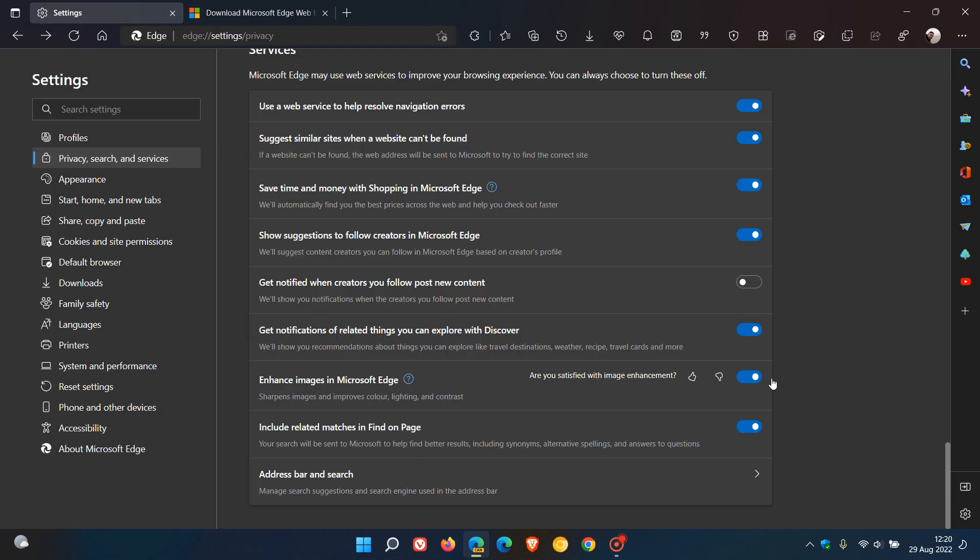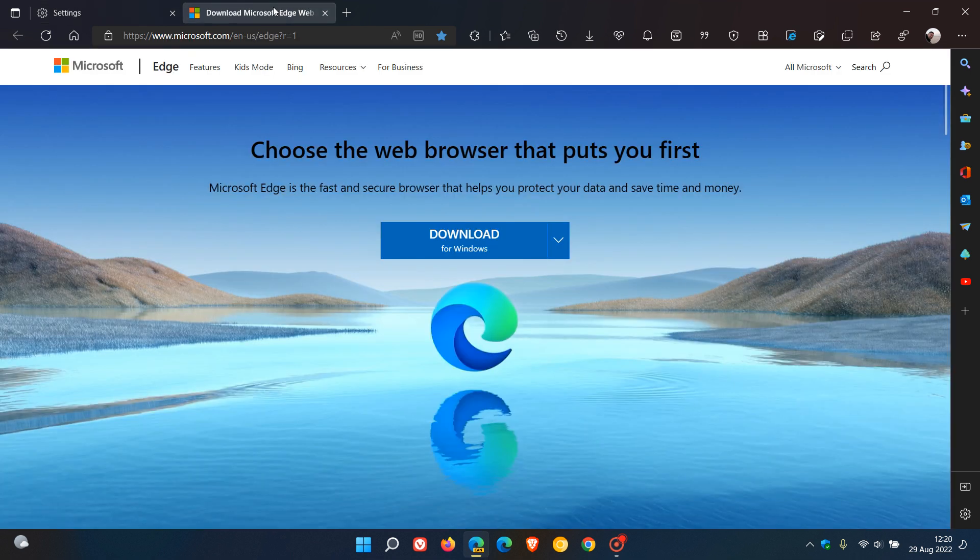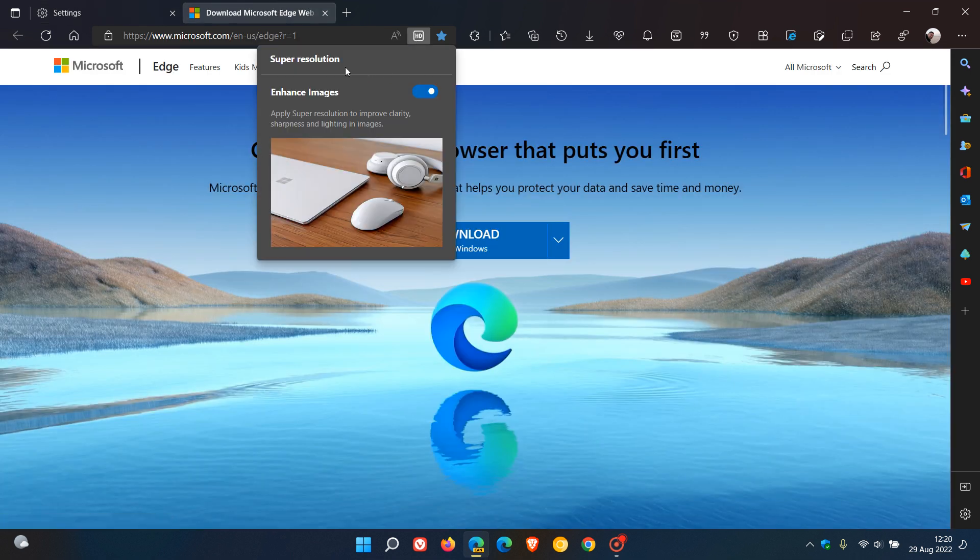So it's just a quick shortcut for the Enhance Images in Microsoft Edge, which Microsoft now in Edge Canary is actually calling Super Resolution.